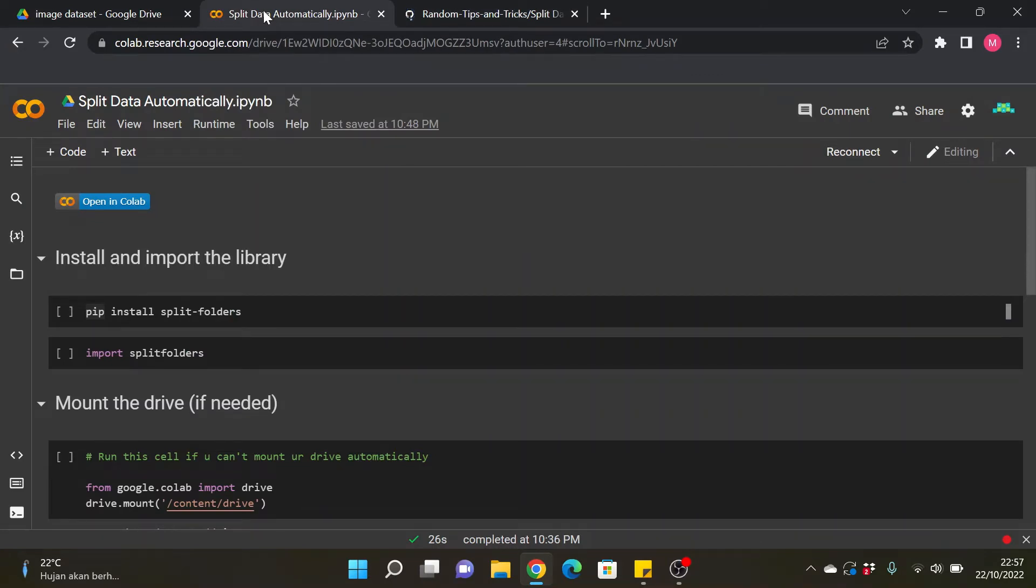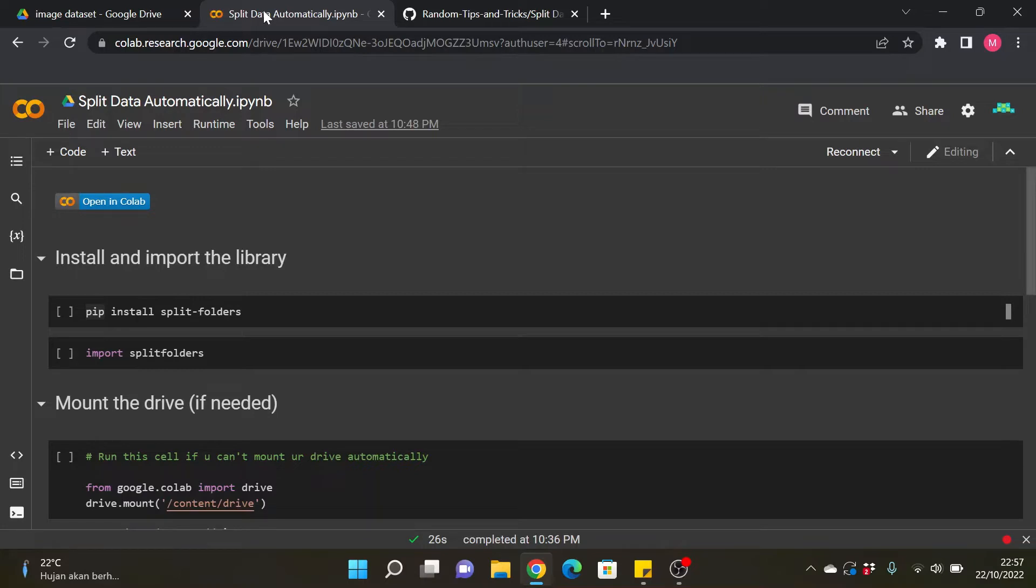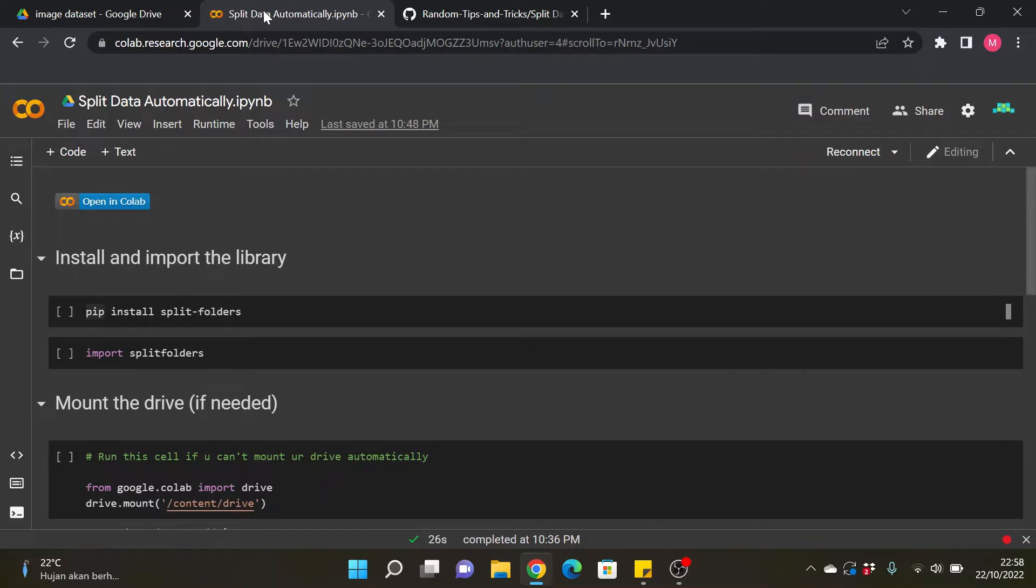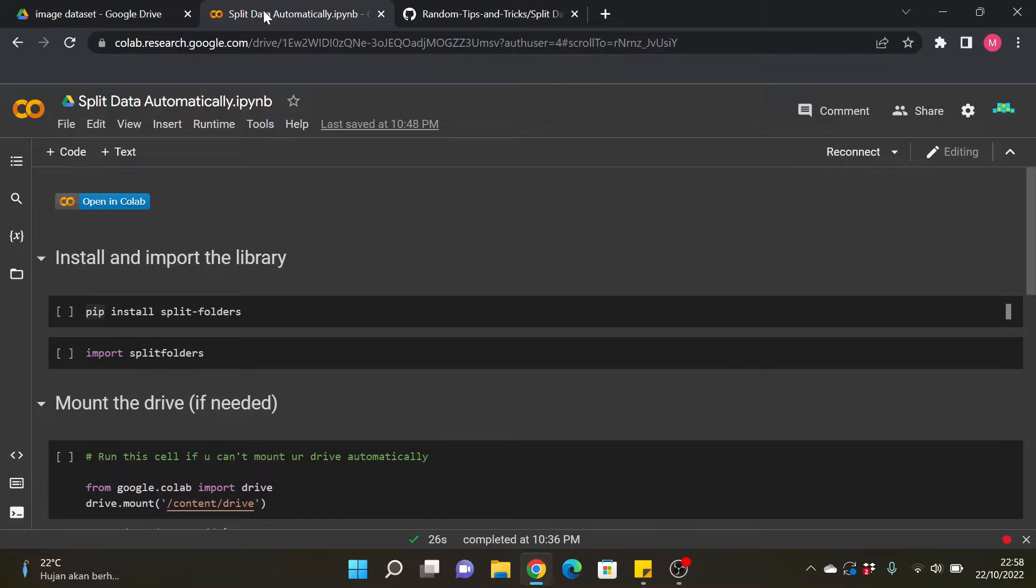Before we dive into the code, if there is someone asking me why we need to split data, actually in machine learning for your guys information there is a technique called holdout validation or also known as the split data validation where we split some portion of the data to train or to create the model and the rest of the data will be validating the model that we created by the training data that we already split before.